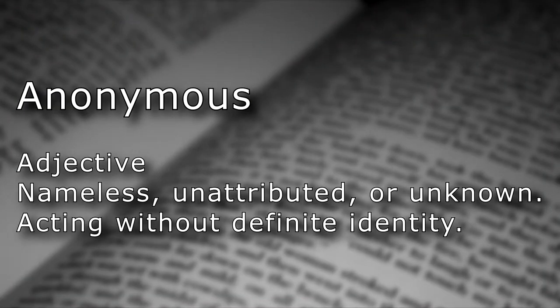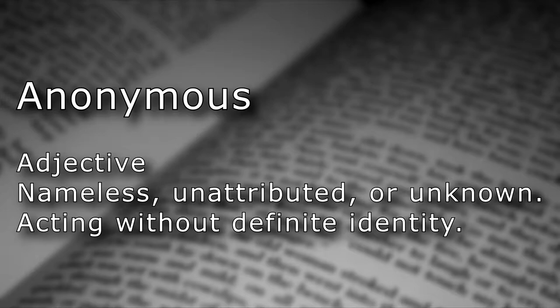Adjective. Nameless, unattributed, or unknown. Acting without a definite identity.